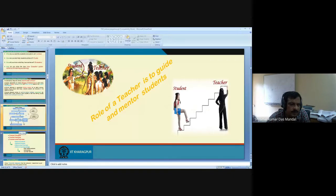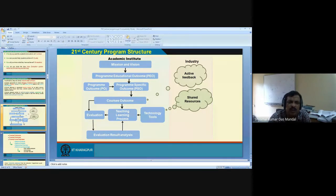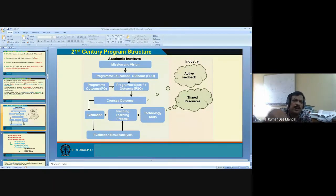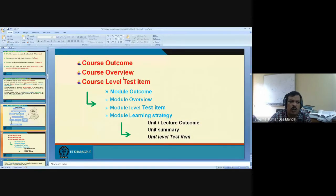Your accreditation is guaranteed because outcome-based curriculum will follow the same principle required by accreditation bodies. I'll show you how. There is a 21st century program structure: mission, vision, program educational objectives (PEO), program outcomes (PO), course outcomes, and then teaching-learning process — all these are important. I'll briefly define mission, vision, and those things, then go to the course design part. The course is defined using course outcomes and course overview — I'll demonstrate in software how this can be used for teaching.